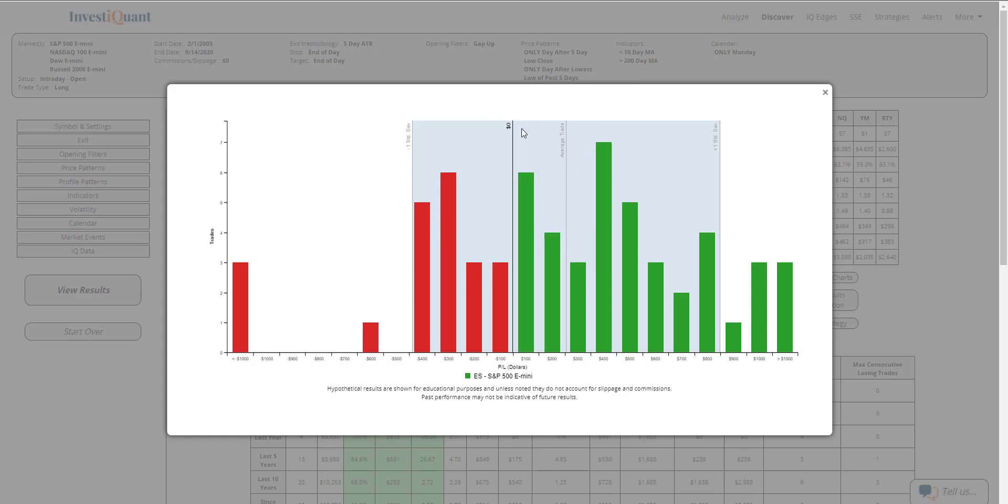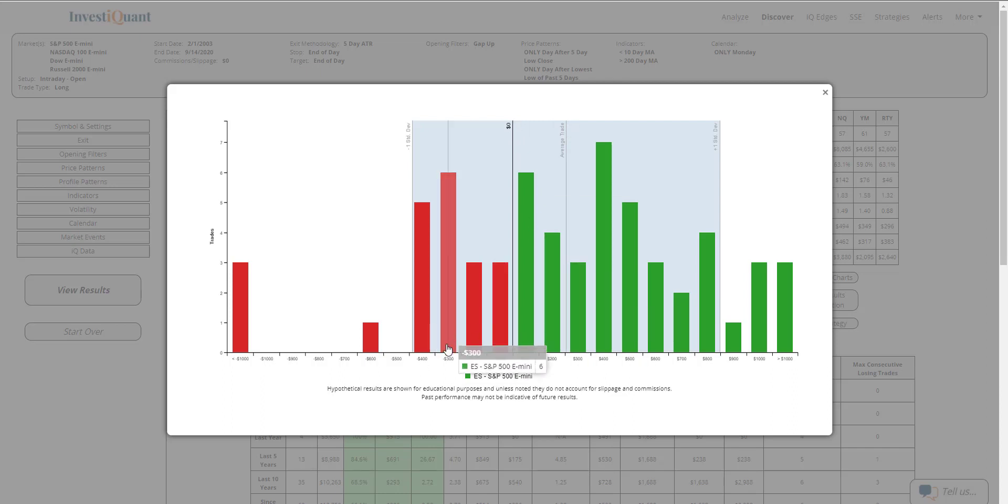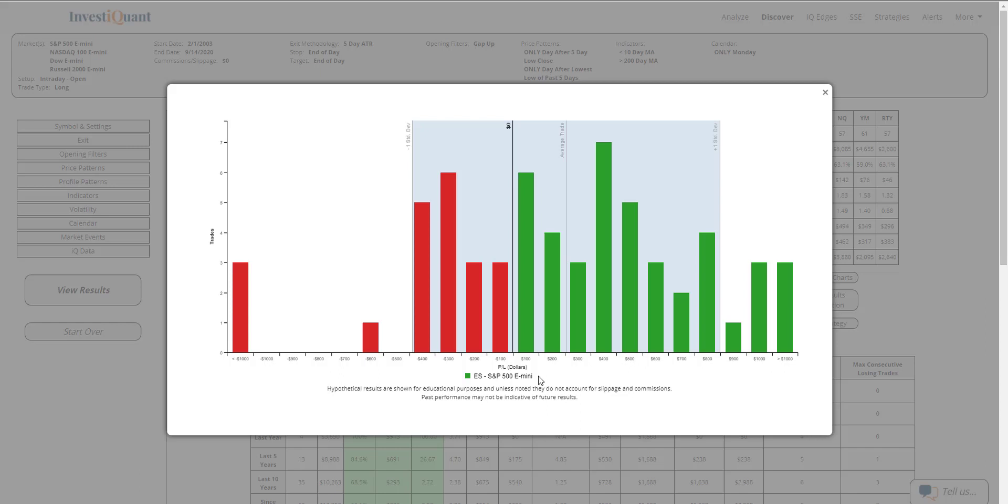And then you've got one standard deviation from the average trade here highlighted in blue. Average trade is right here, and zero is right here in the middle of the chart. This one really stands out as the losses here really drop off after or right below this minus $400 mark. And then you've got a lot of white space, a few outliers down here at the far end, but the majority of these definitely green.